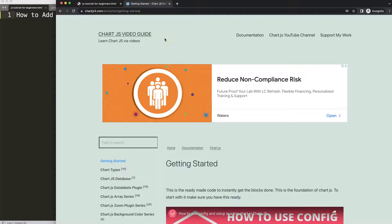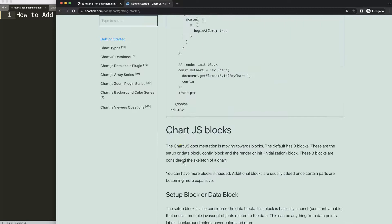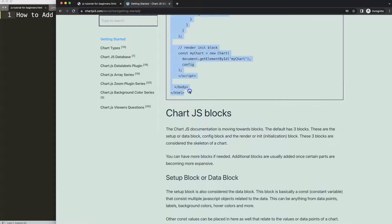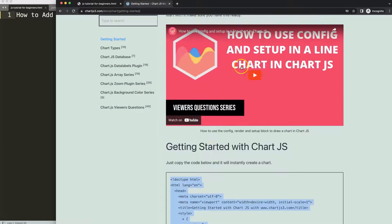The first thing we need is our boiler template which you can find on chartjs3.com. Go to Getting Started and copy this specific link, which you can also find in the description box. Copy this chunk of code which is the boiler template. If you want to understand the boiler template code, please watch the linked video that explains it all.